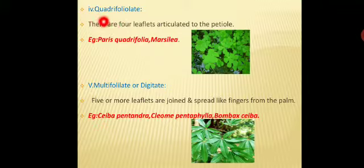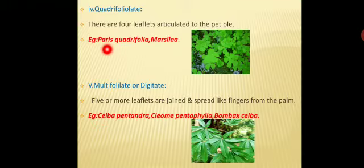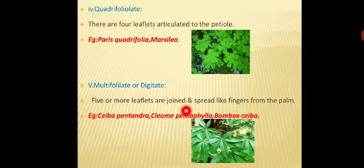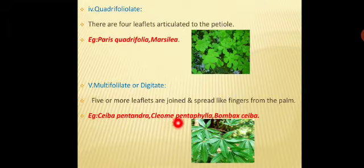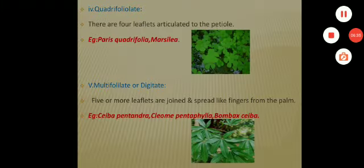Next is quadrifoliate — 'quadri' refers to four. Four leaflets arise from the petiole. Example: Marsilea, and also Paris quadrifolia. Last is multifoliate or digitate, where five or more leaflets arise and spread like fingers from the palm. Examples include Bombax ceiba (panjumaram), Ceiba pentandra, and Cleome pentaphylla. These are examples of multifoliate digitate leaves.